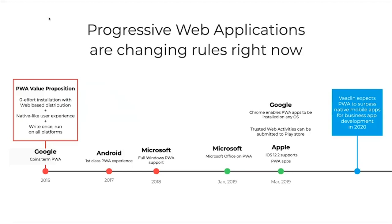A bit of history: the term PWA was defined by Google in 2015. It came out of the challenge of people dropping off between hearing about an application and actually going to the App Store, installing it, and starting to use it. The goal was to use the zero-effort installation of the web while keeping the native user experience — and at the same time, run the same codebase on every platform.